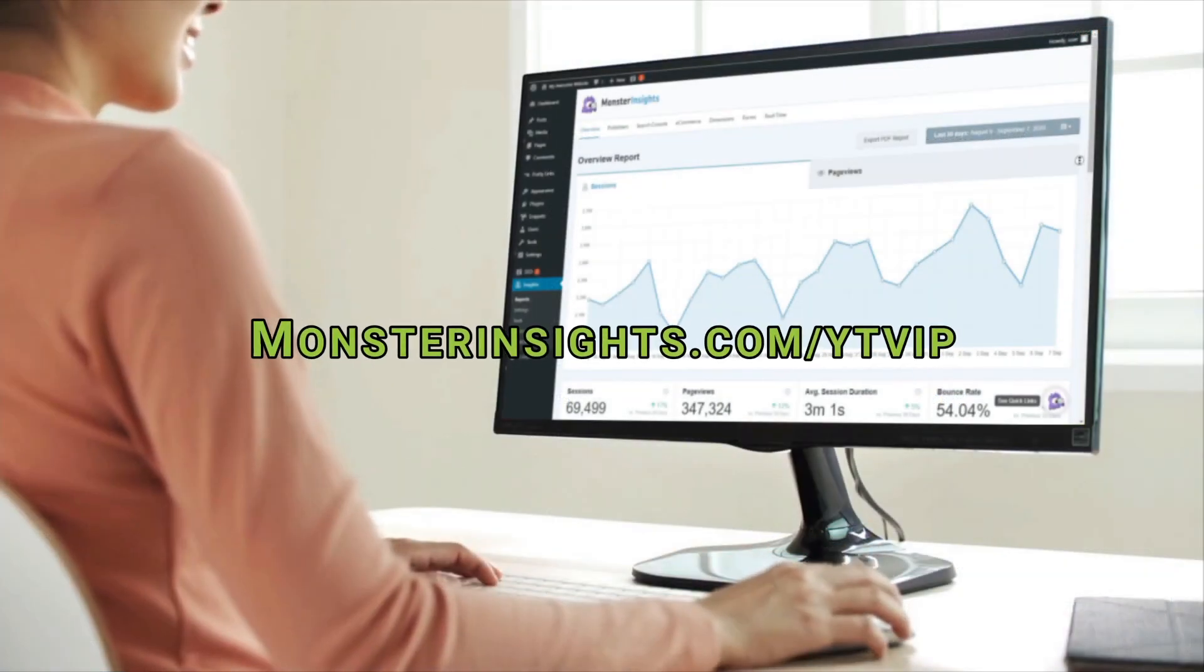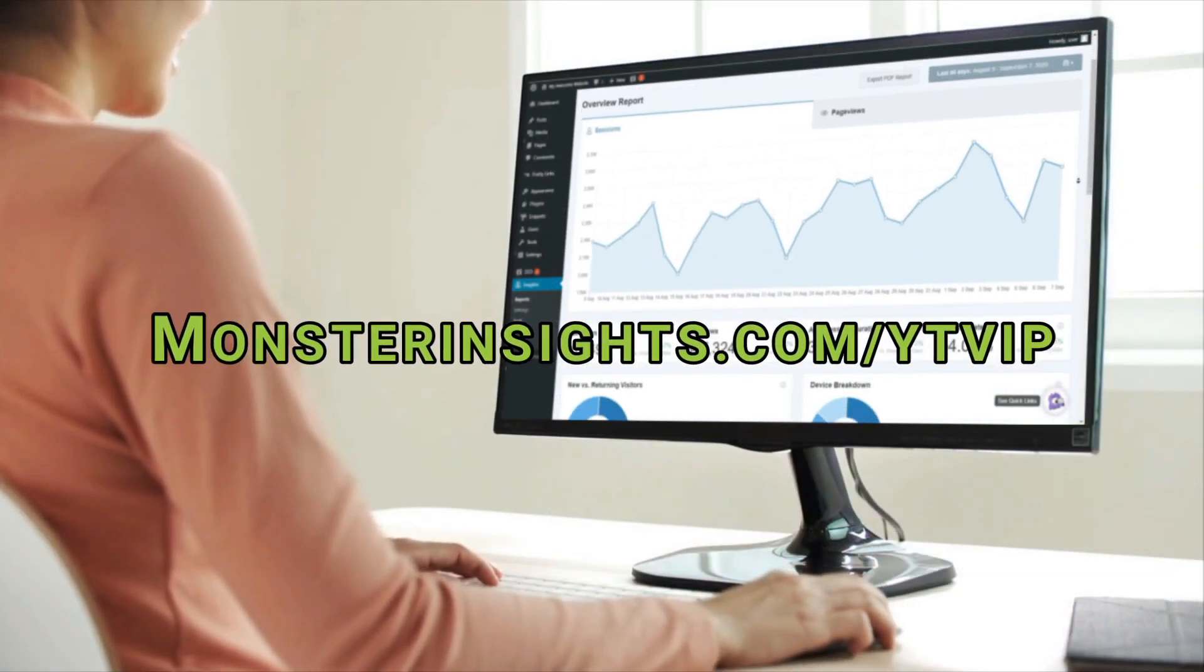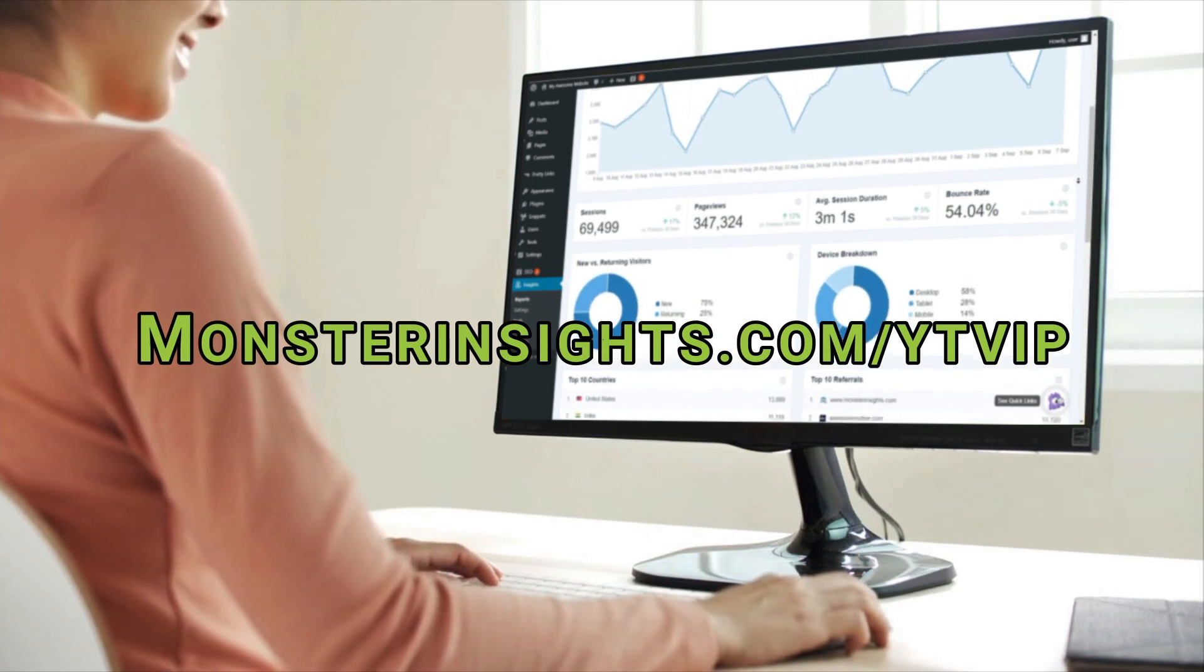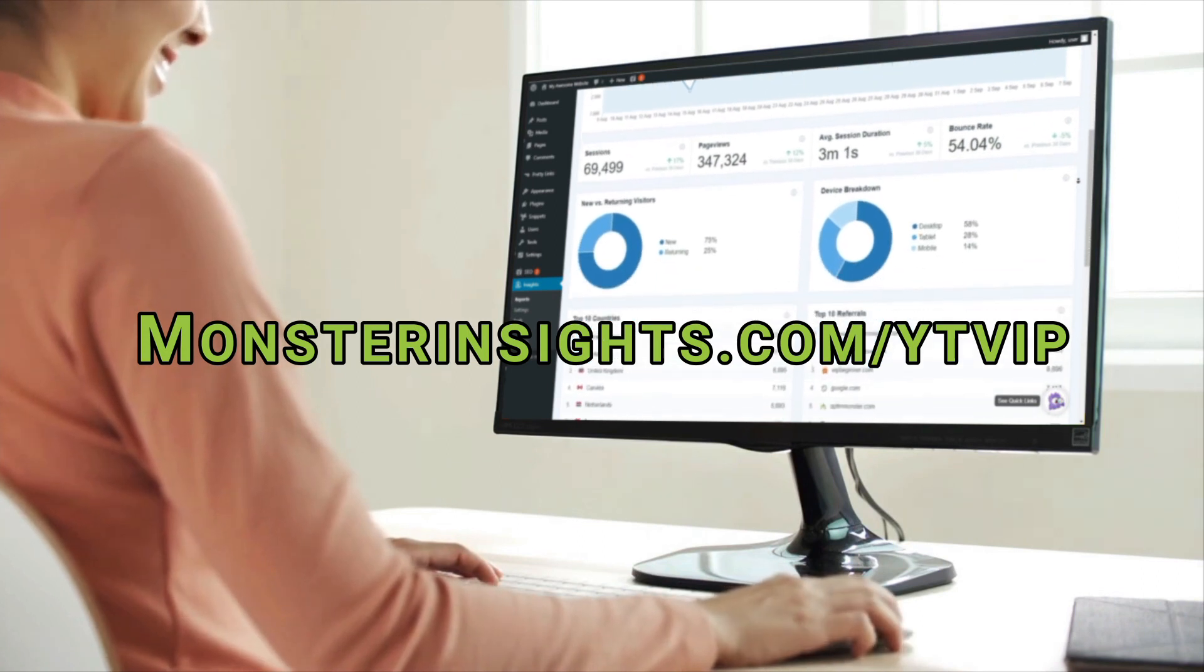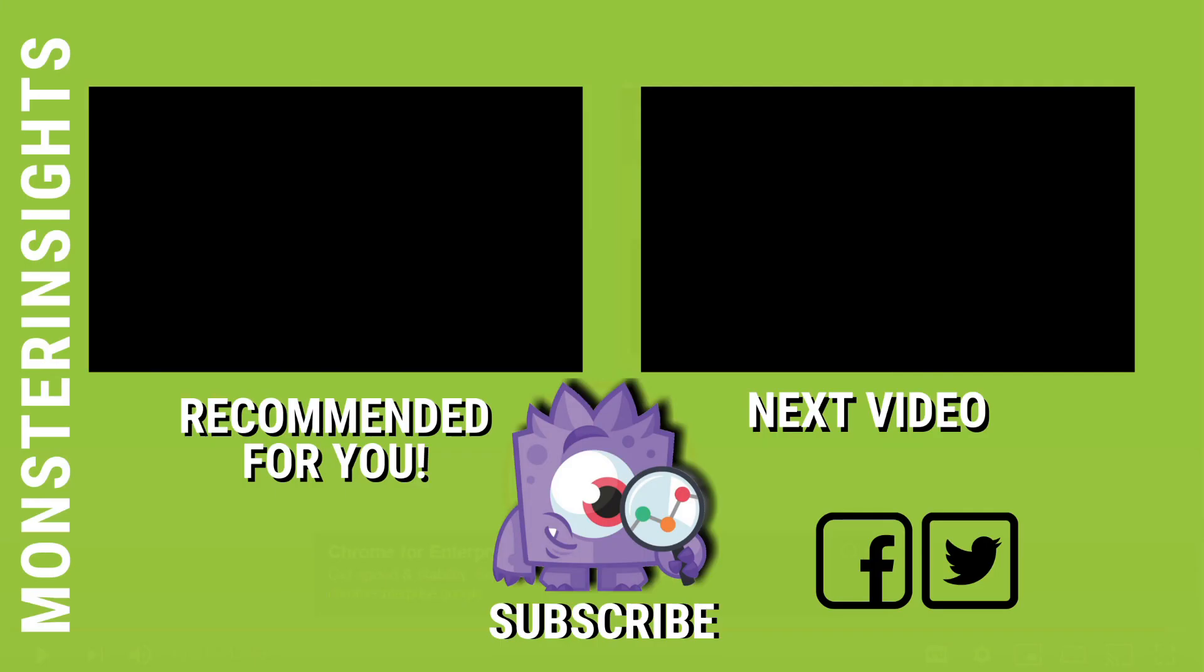Now check out the special offer for our YouTube viewers and join over 2 million professionals using MonsterInsights to grow their business with confidence. If you enjoyed this video tutorial, be sure to like, subscribe, and hit the bell to be notified when we post the next video. In the meantime, you can follow us on Facebook and Twitter for more free tips, tricks, and tutorials for using MonsterInsights in WordPress.